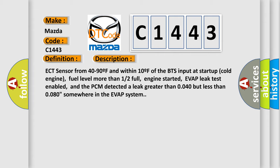Here is the detailed description: ECT sensor from 40 to 90°F and within 10°F of the BTS input at startup, cold engine, fuel level more than 12% full, engine started, EVAP leak test enabled, and the PCM detected a leak greater than 0.040 but less than 0.080 somewhere in the EVAP system.